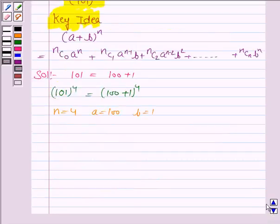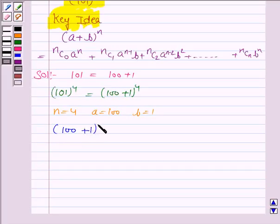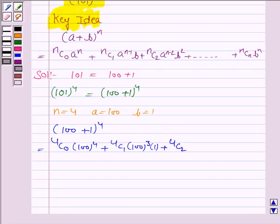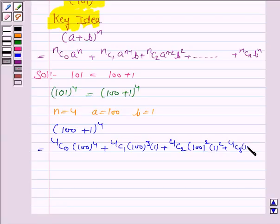Now we expand this using the binomial expansion of (a + b) to the power n. So (100 + 1) to the power 4 equals 4C0 times 100 to the power 4, plus 4C1 times 100 to the power 3 times 1, plus 4C2 times 100 to the power 2 times 1 squared, plus 4C3 times 100 to the power 1 times 1 cubed, plus 4C4 times 1 to the power 4.